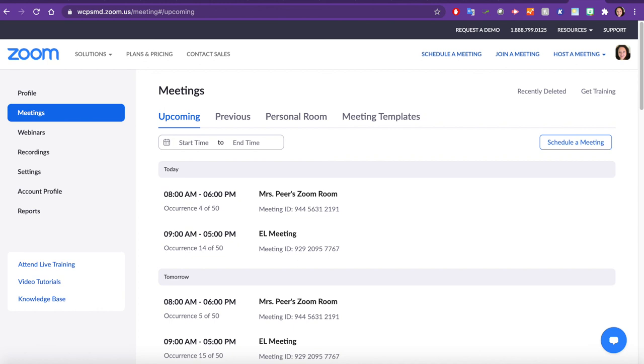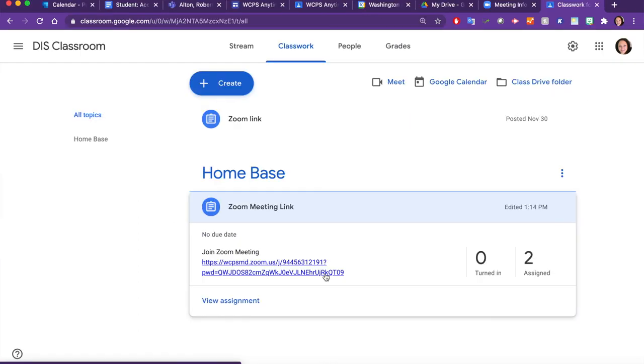Please remember that if you've already scheduled Zoom meetings, you can go back and change your settings to match what you have learned today. Please do this for each meeting. If you have any additional questions, please check with your Library Media Specialist or the Digital Integration Team. Thanks for watching.